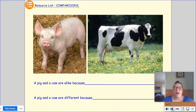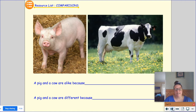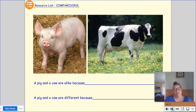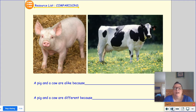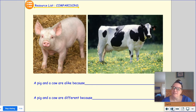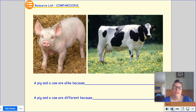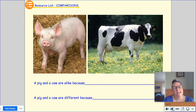A pig and a cow are alike or the same because... and a pig and a cow are different because. A pig and a cow are alike in one way because they're both farm animals, and a way that they are different is that a pig is pink and a cow is usually black and white.